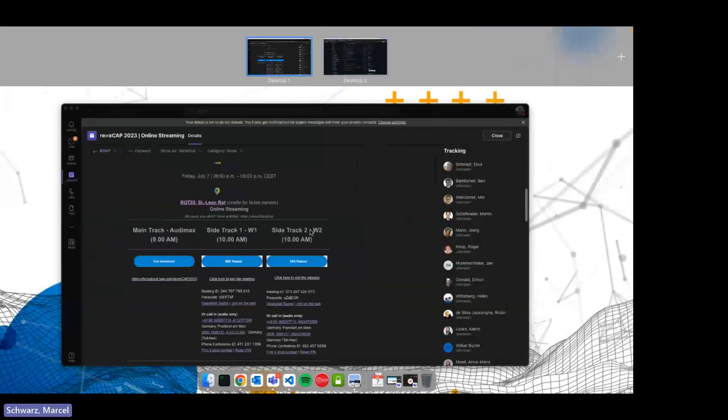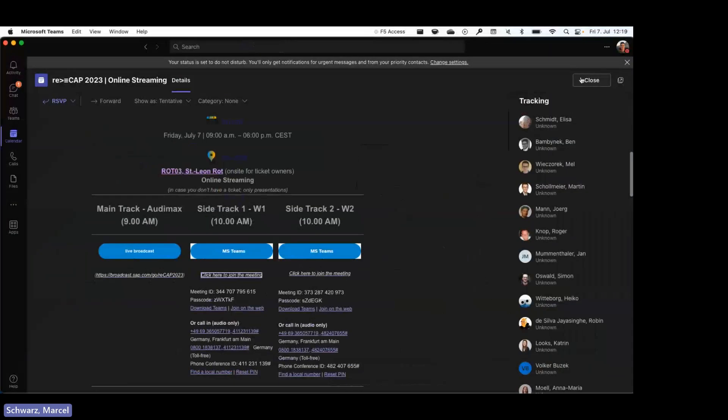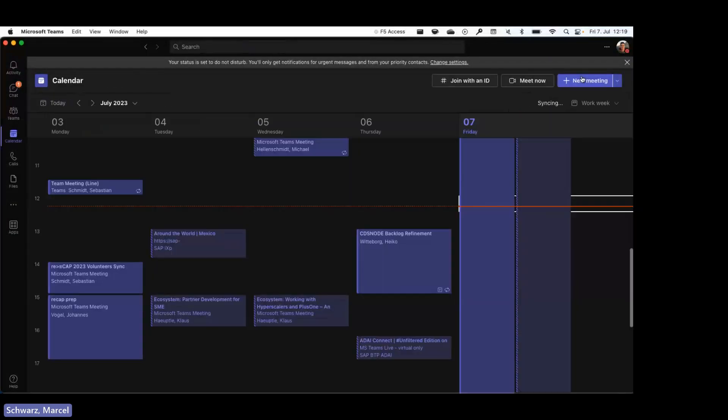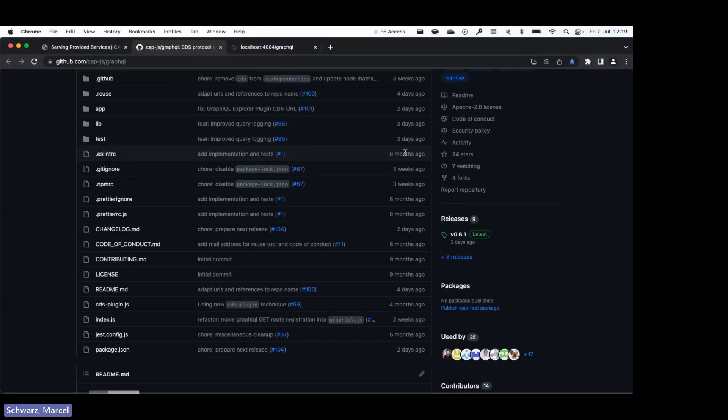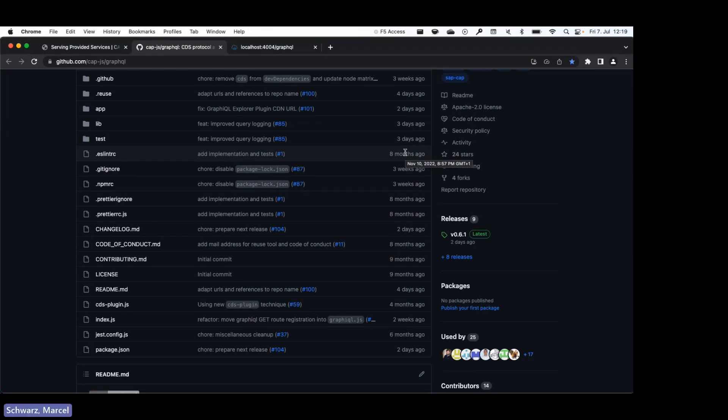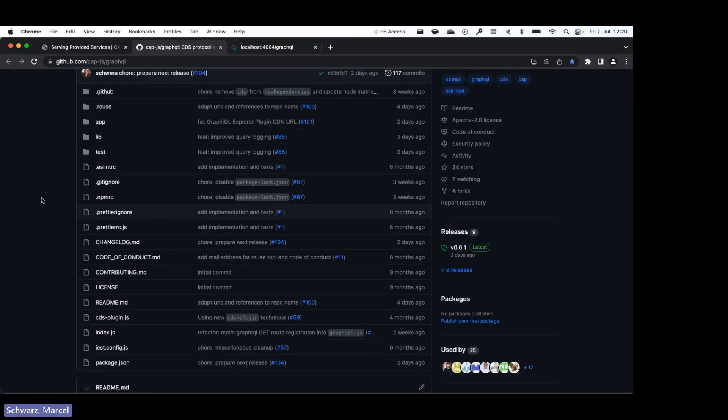Perfect, thank you Johannes and Marcel. Any questions here in the room? Just one question: How can I incorporate or include my own protocol into the game?